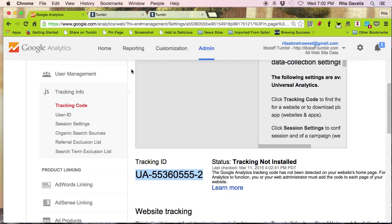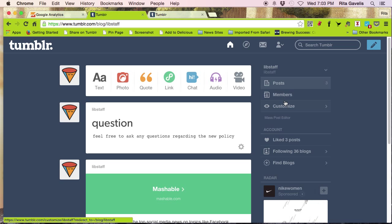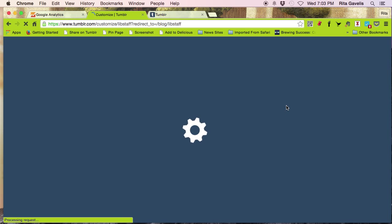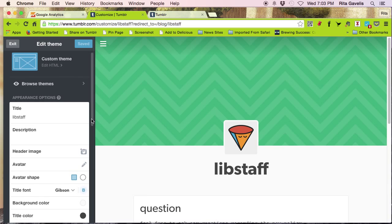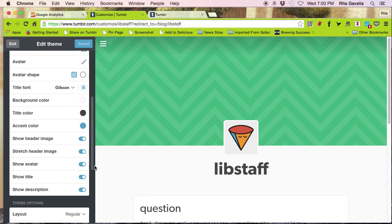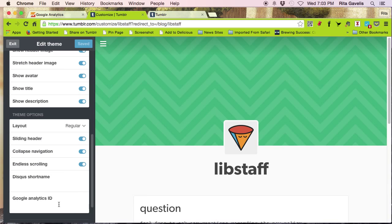From here, I go to my Tumblr account. I click on customize. I wait for it to load. And in the left-hand column, when I scroll down, I see a window that says Google Analytics ID. That's because the theme I'm using for this particular Tumblr blog is Google Analytics capable.